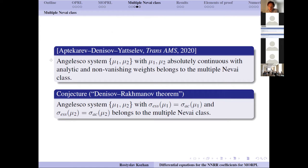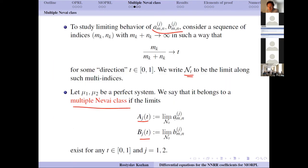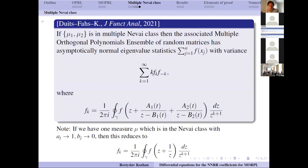A paper by Aptekarev, Denisov, and Yattselev establishes existence of these limits for the case when you have absolutely continuous measures with analytic and non-vanishing weights (non-vanishing in some neighborhood of the interval). They show the system belongs to the multiple Nevai class and give a way to compute the coefficients using algebraic functions on Riemann surfaces. It is conjectured that this can be extended to a more general situation without analytic weights, but this is not yet proven. A large class of papers simply assumes these limits exist as a starting condition.